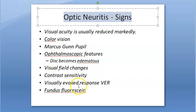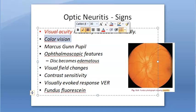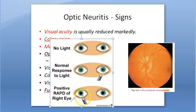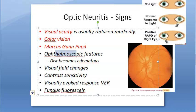As a doctor examining the patient, visual acuity is reduced. Color vision is affected. Marcus Gunn pupil will be present — that is relative afferent pupillary defect (RAPD) — where the pupil shows ill-sustained constriction to light. The swinging flashlight test will show a positive RAPD.